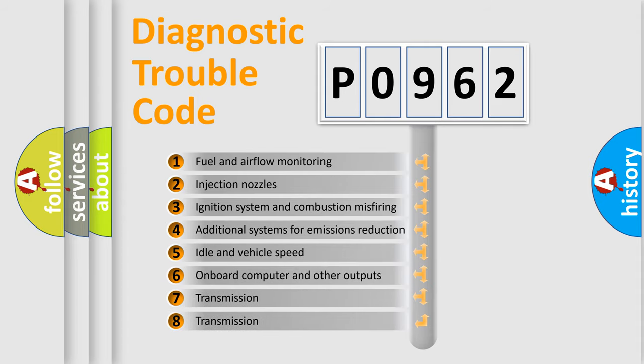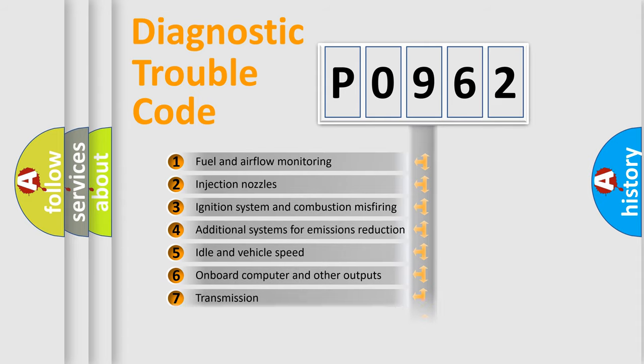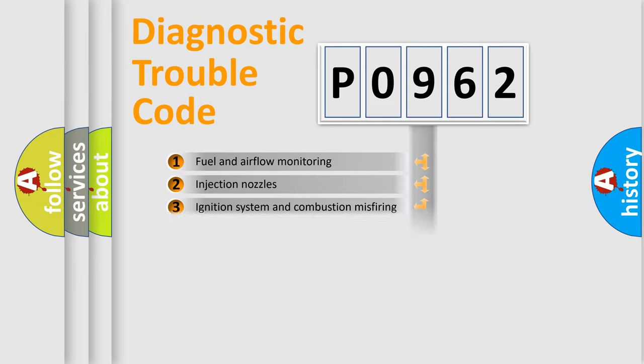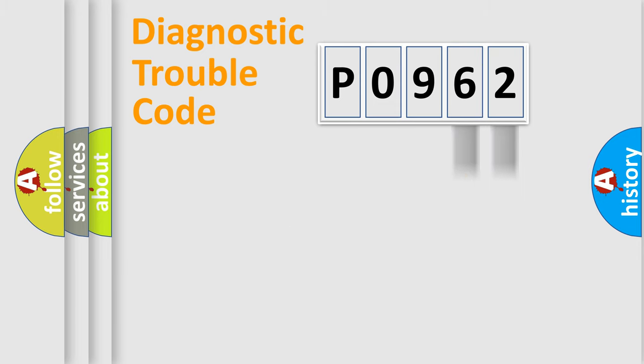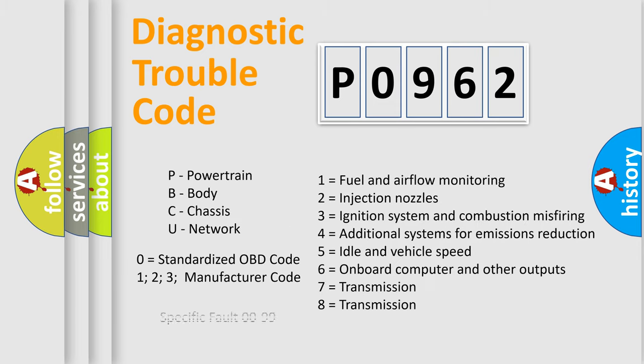The distribution shown is valid only for the standardized DTC code. Only the last two characters define the specific fault of the group. Let's not forget that such a division is valid only if the second character code is expressed by the number zero.